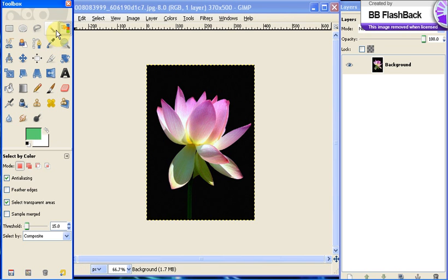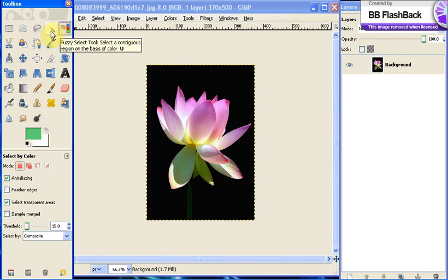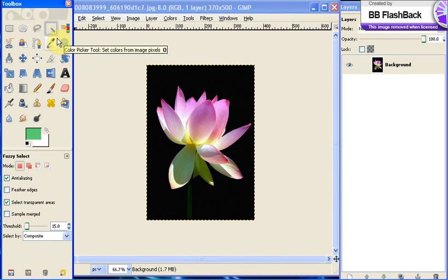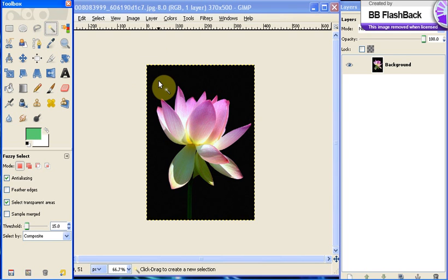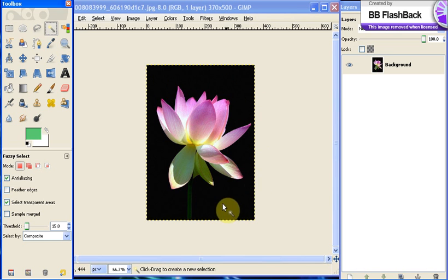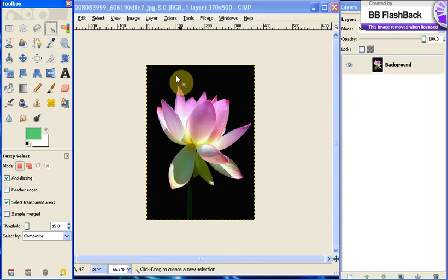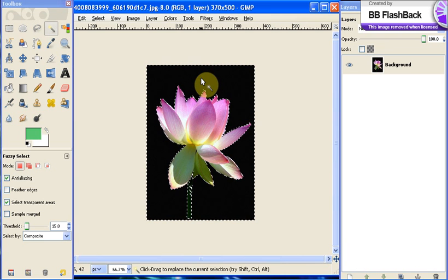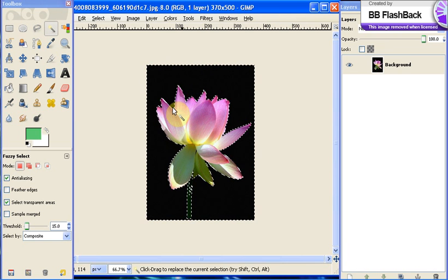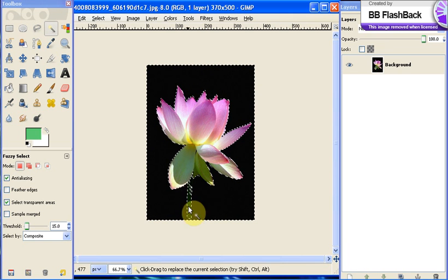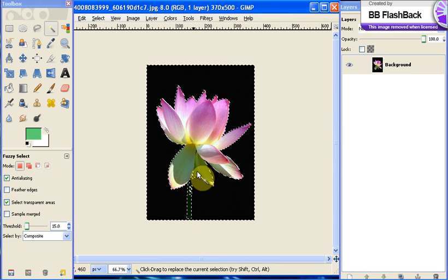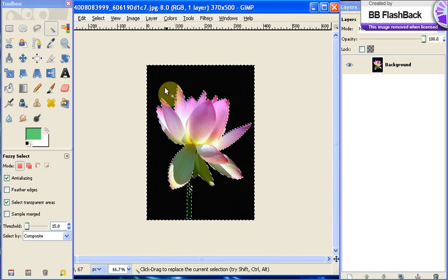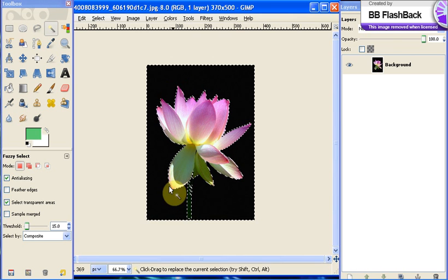The easiest way to do this when you have a background like this when it's a solid color, when it's only one color, is to click your magic wand tool, the fuzzy select tool, which is at the very top of your toolbox. You click that and you click what you want to cut out. So I want to cut out the black background. I just click the black background and you'll see little lines go around the flower.